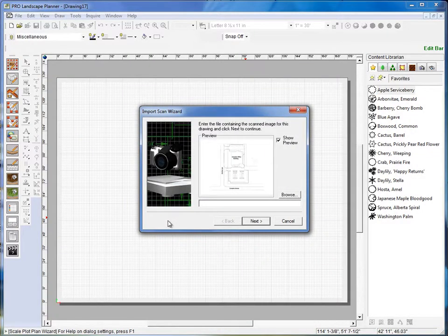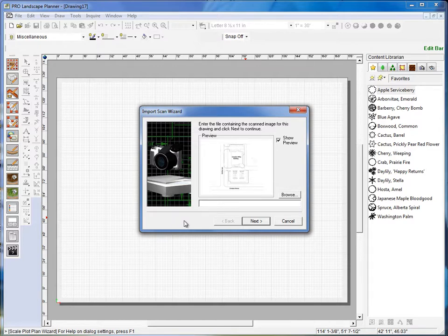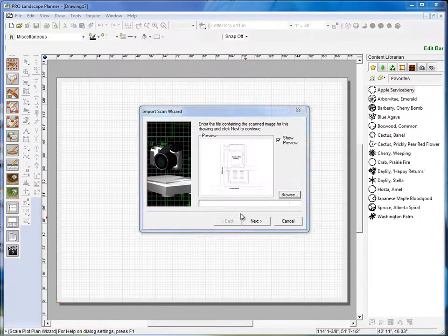Now it wants me to browse to the file that I'm going to import into the program. So I'll click Browse.